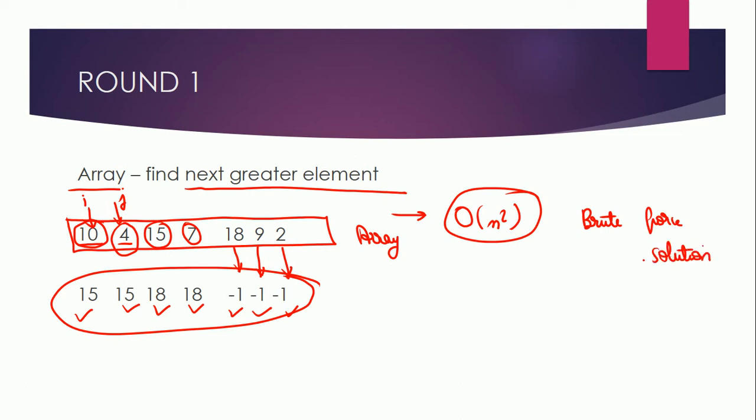Another approach that you can think of is using recursion or a stack. I'm just giving you a brief detail about that. You can push the element 10 into the stack. So if this is your stack, then you can push 10 into it and then you can start from second element, 4.